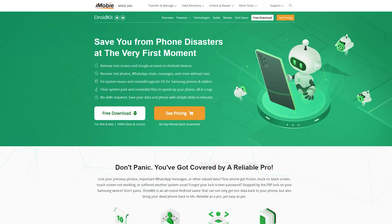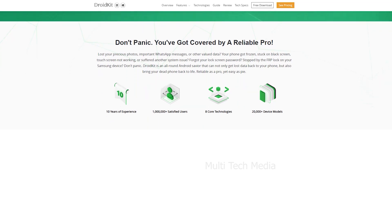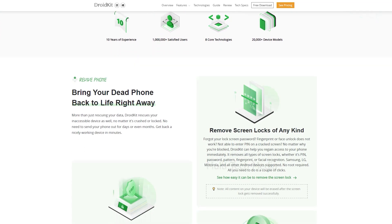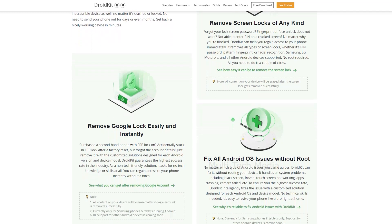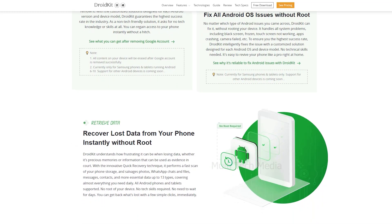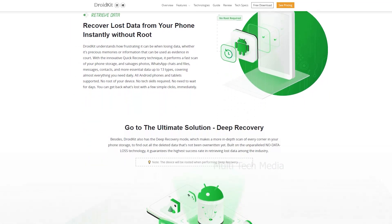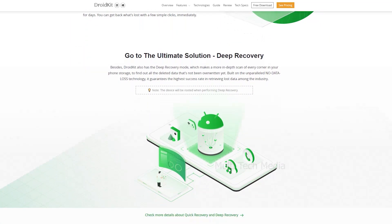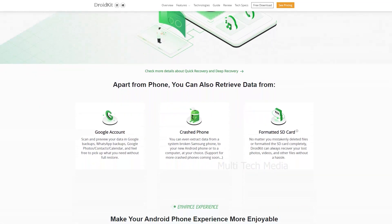DroidKit is an all-in-one tool for Android and iOS, which helps one to do a multitude of tasks with one's smartphone. Extract data from Android devices, even from a broken device, and recover 13 types of lost data from all Android devices. You can bypass FRP lock, remove screen locks, backup and restore data, unlock your device, and do a lot more tasks with DroidKit from iMobie.com.